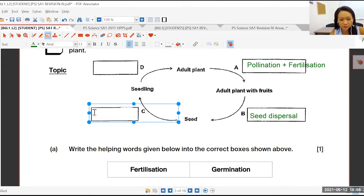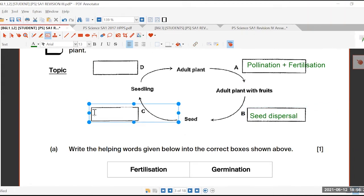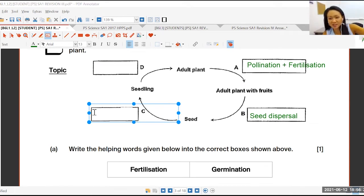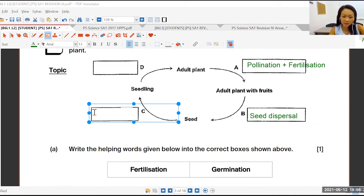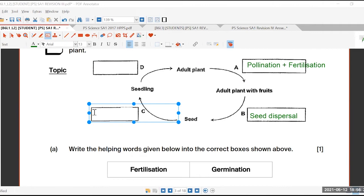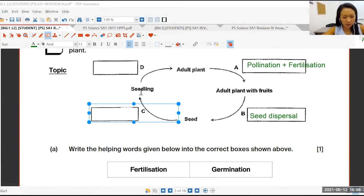Isabel, what's C? Germination. Yes, what's C? Germination. So Clara, I think you need to see what germination is.